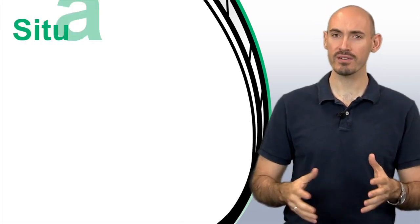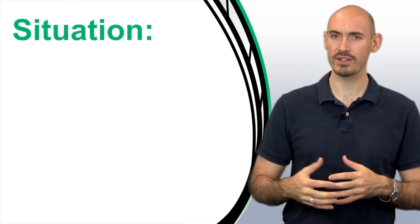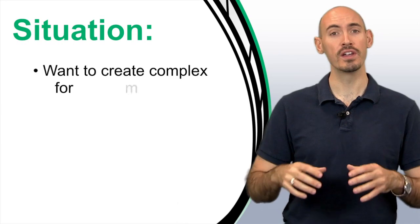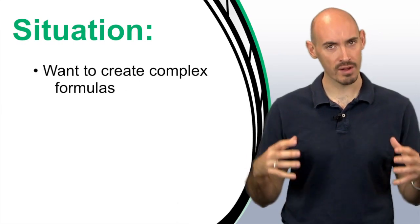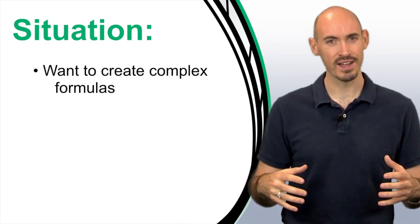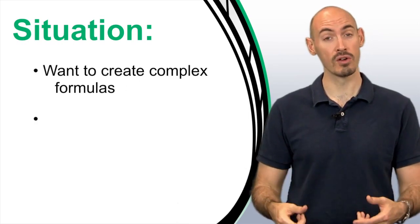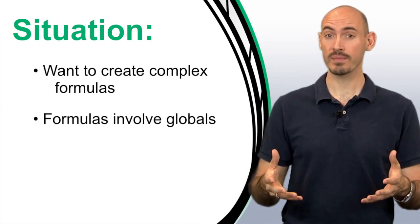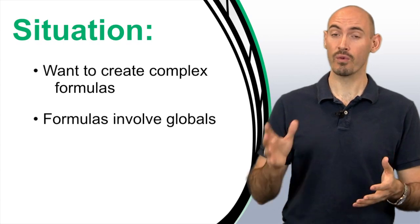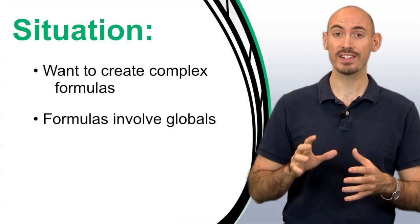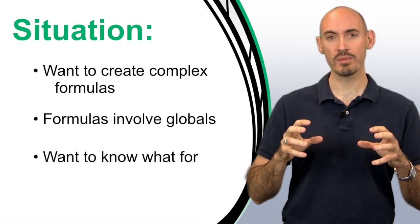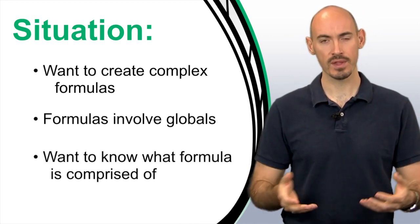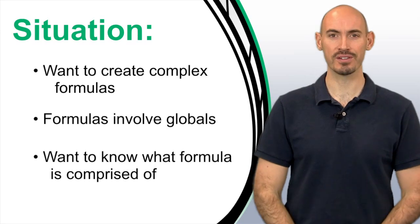The Formula Maker is an overlooked feature that can be handy in situations where you want to create complex formulas that are based on globals. It can also be handy for when you want to see what numbers make up that formula. Let me show you how it works.